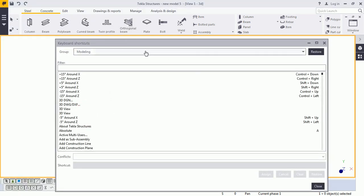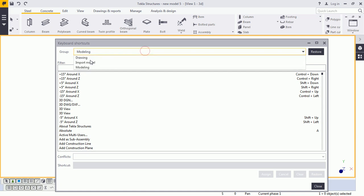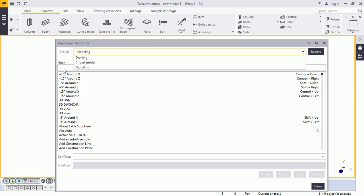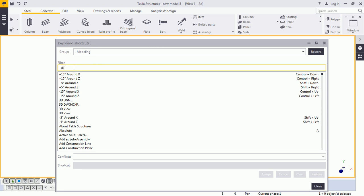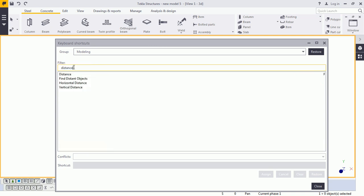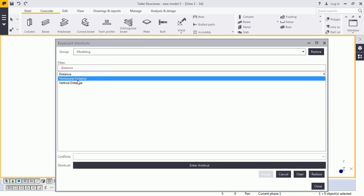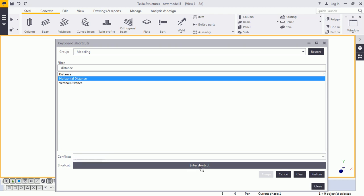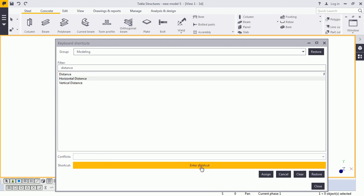Here, there are three groups: modeling, drawing, and import model. I will work on the modeling. I will assign some keyword for the modeling activity. Here, I will write distance to search here. Select it and select over here to prepare my keyboard for shortcut purpose. Select it. It will convert into the yellow color and assign H.